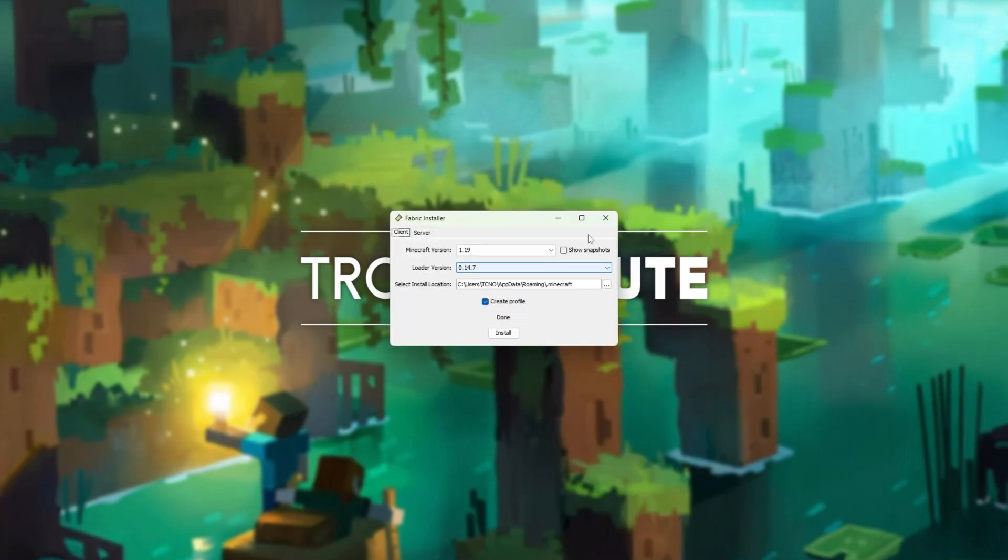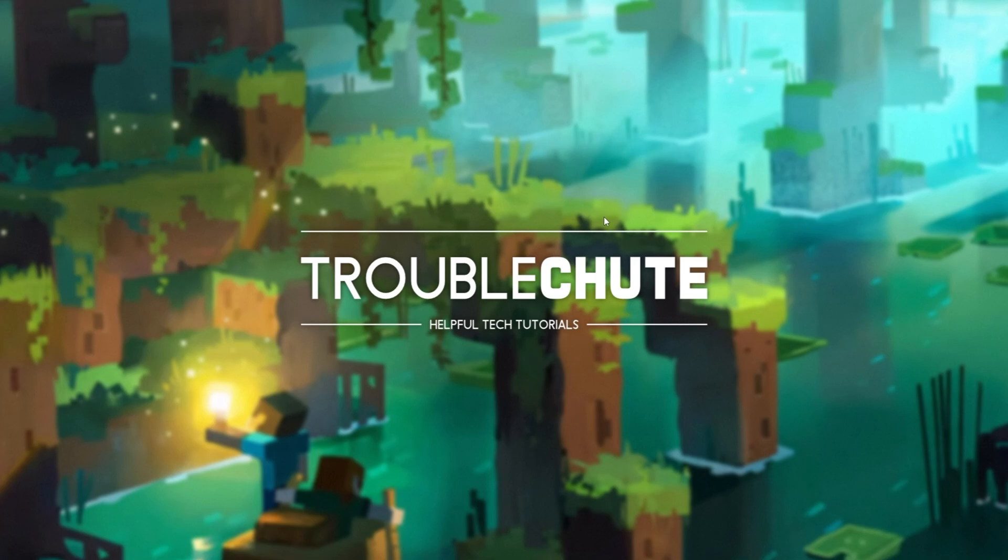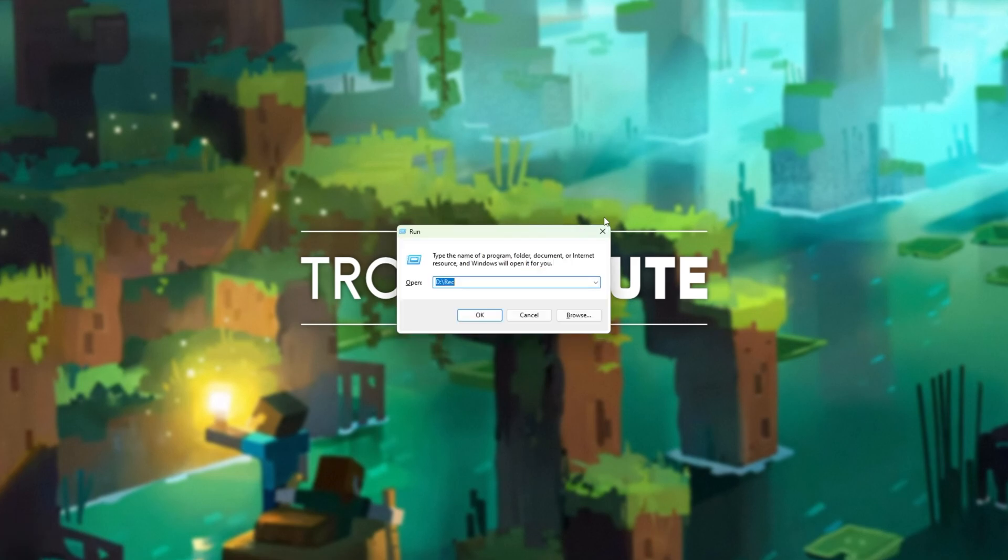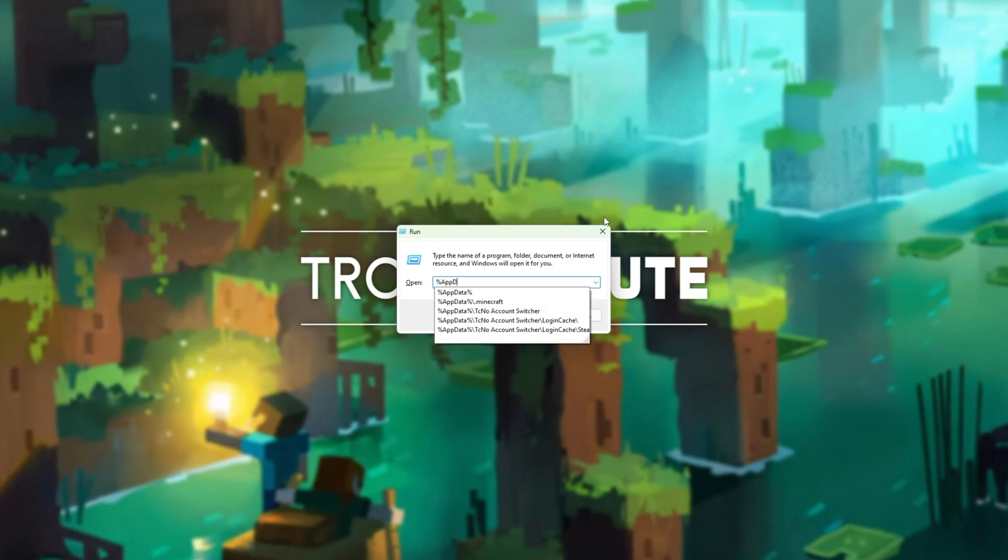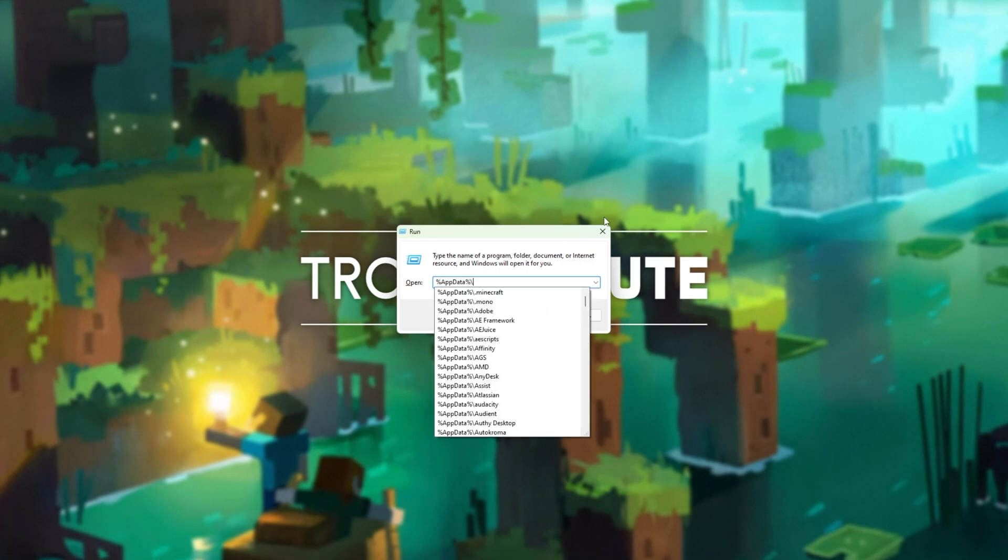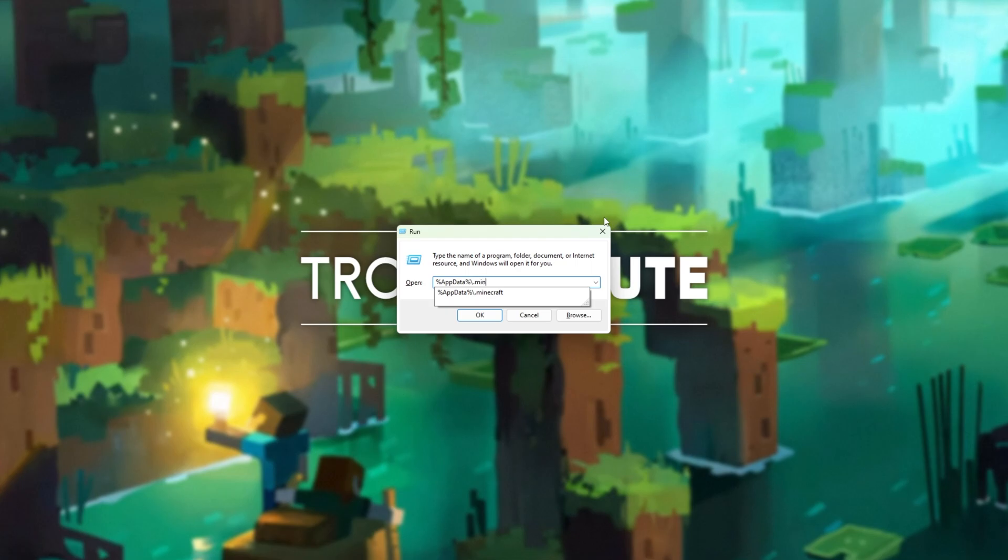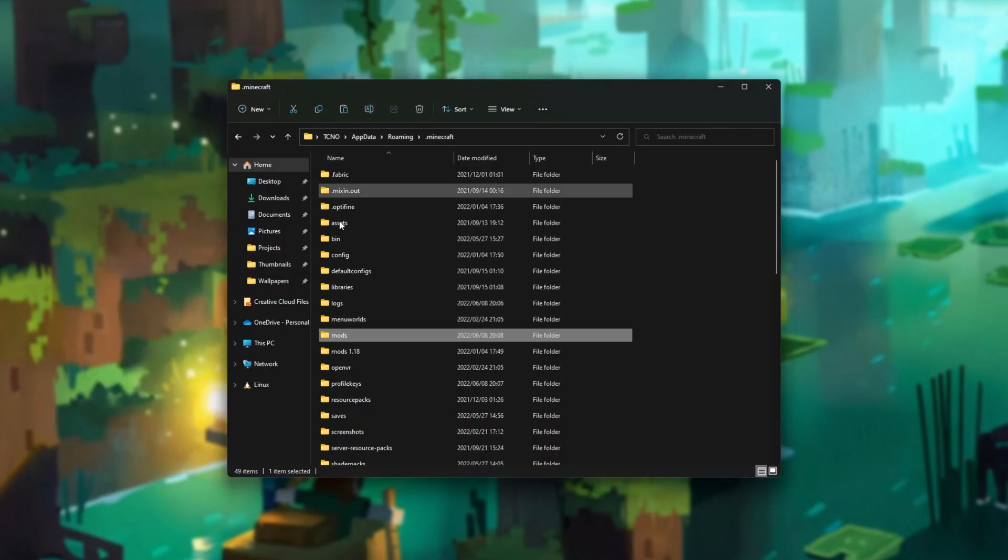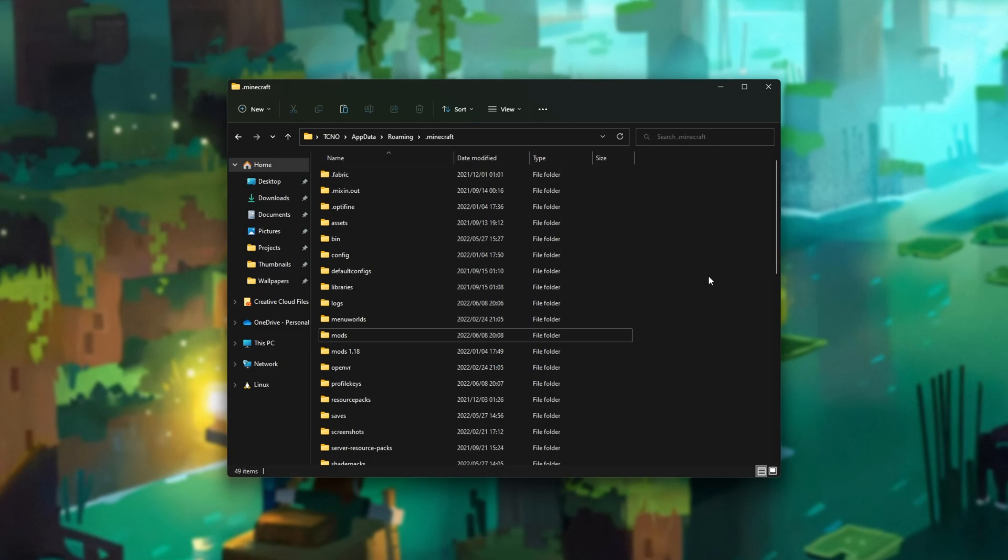To get there, I'll close the installer. I'll hold Start and press R at the same time to bring up the run dialog, and inside of here, I'll be typing %appdata%\.minecraft. It's showing up for me. I'll click it and click OK. Then our Minecraft folder will open up.